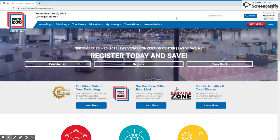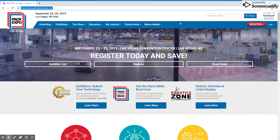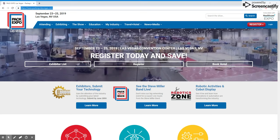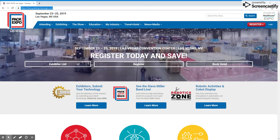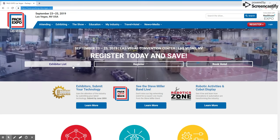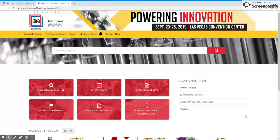Once you are on the homepage of PACKExpoLasVegas.com, to navigate to the exhibitor directory, simply click the button that says Exhibitor List. This will take you to the home page of the exhibitor directory.